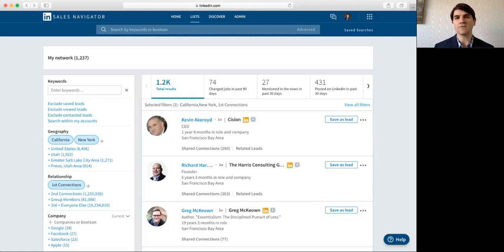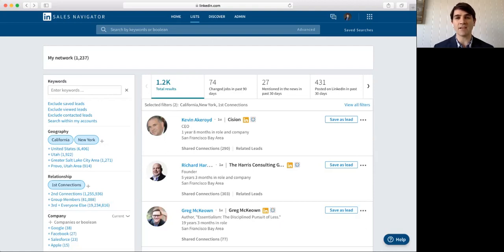So, I'm going to give you a couple of different filters and ways that you can find this information inside of LinkedIn Sales Navigator and save that then for future reference.